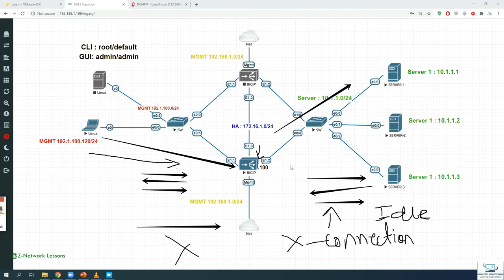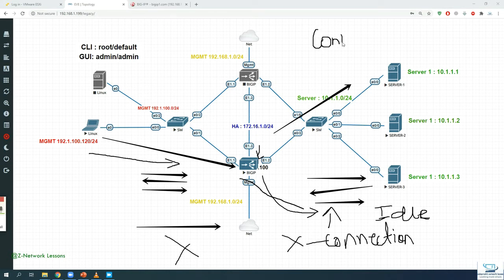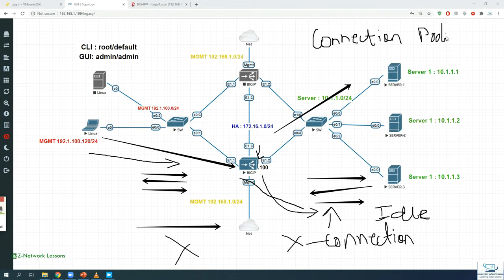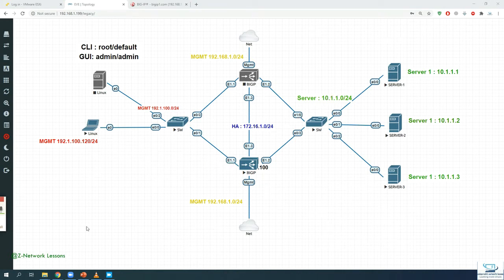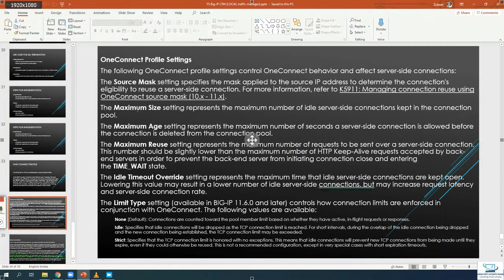When a new request arrives, the Big-IP checks whether there are any idle connections. If yes, it throws the new request onto that existing connection and makes it active. If no idle connections are available, it creates new ones. This is also called connection pooling — you pool the old connections, keep them idle instead of closing them, and reuse them for new requests.